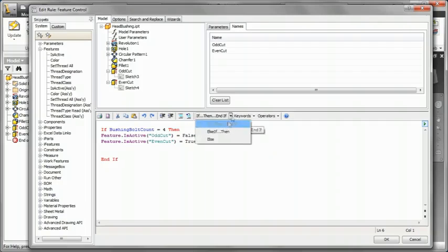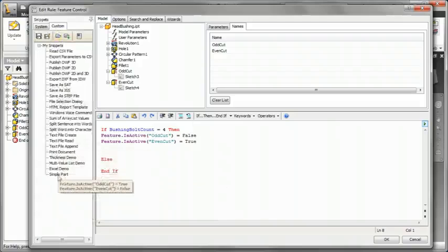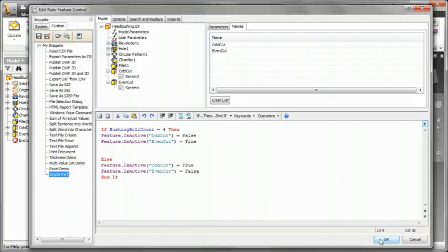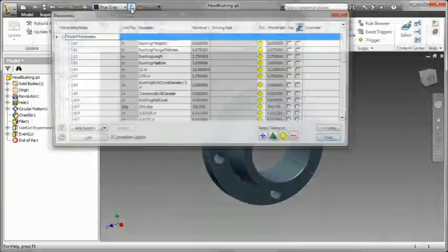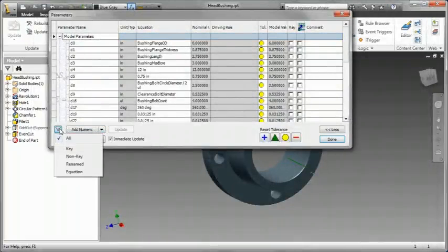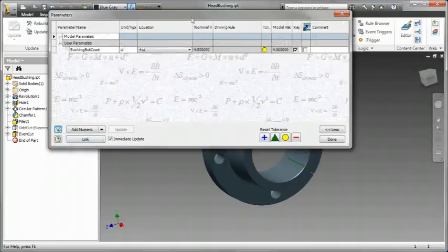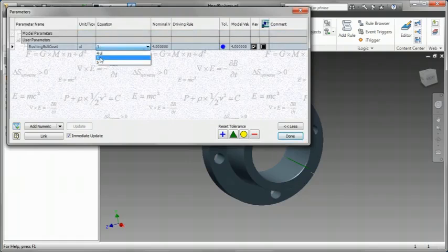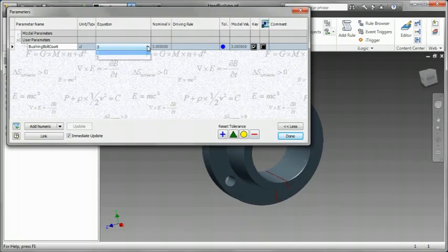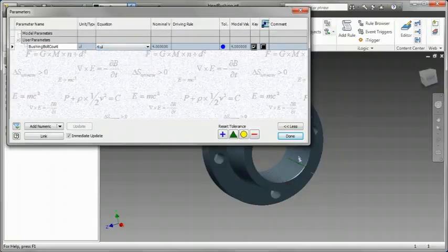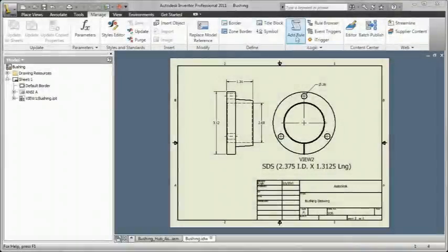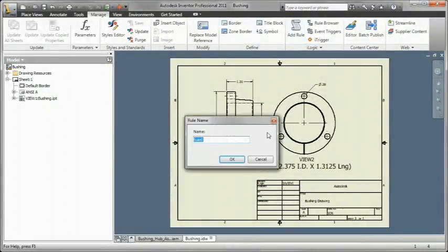One of the things new in Inventor 2011 is that the iLogic technology is now directly integrated into the parameter table. We don't need an extra dialog box in order to integrate with this. You can add numeric, text, and frame-based rules.